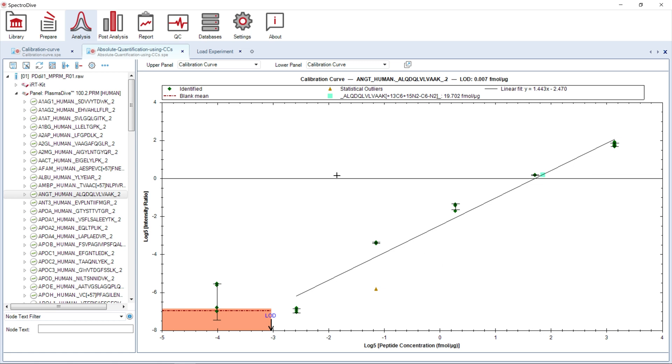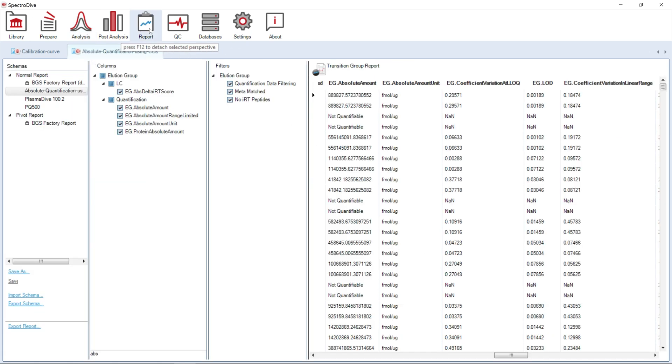In the report perspective, the information contained in the calibration curve plot, such as absolute quantities, coefficients of variation, and limits of detection, can be exported.